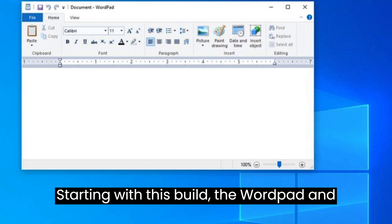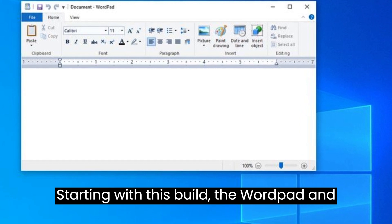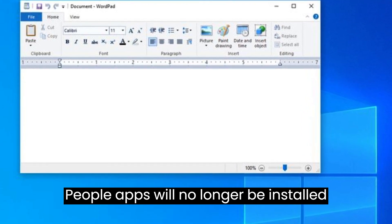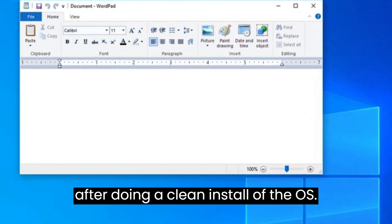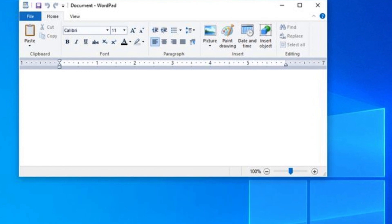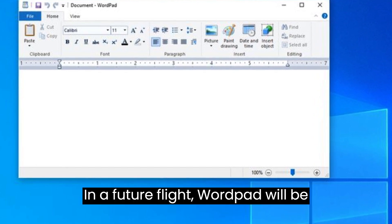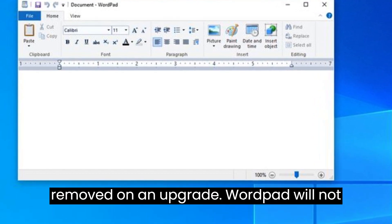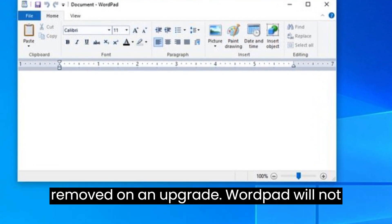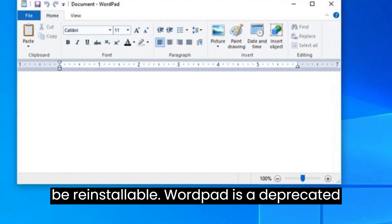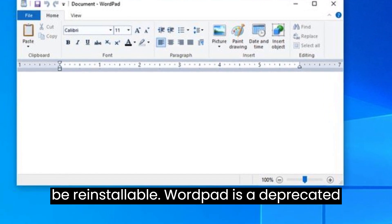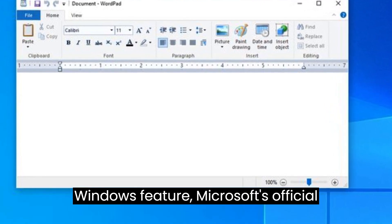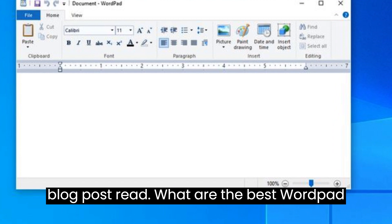Starting with this build, the WordPad and People apps will no longer be installed after doing a clean install of the OS. In a future flight, WordPad will be removed on an upgrade. WordPad will not be reinstallable. WordPad is a deprecated Windows feature, Microsoft's official blog post read.